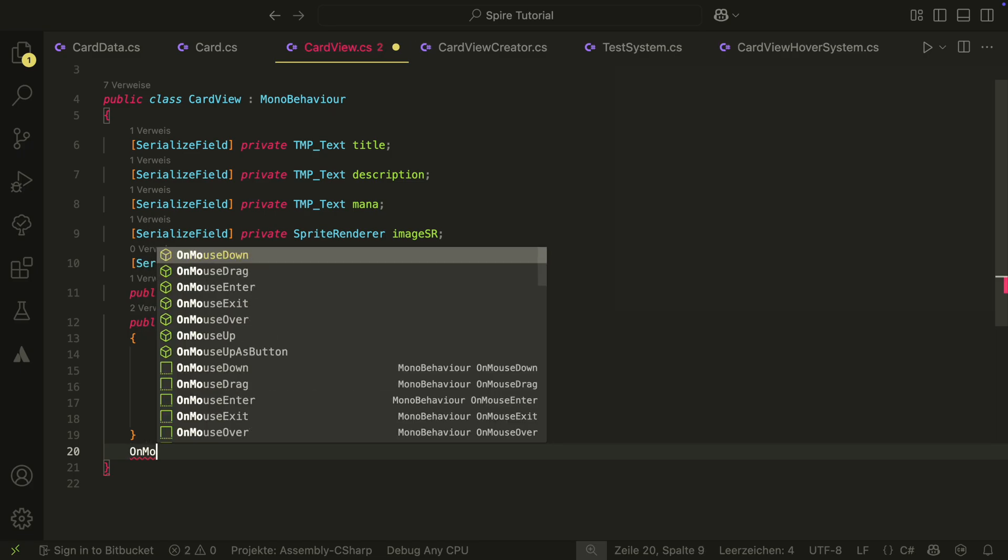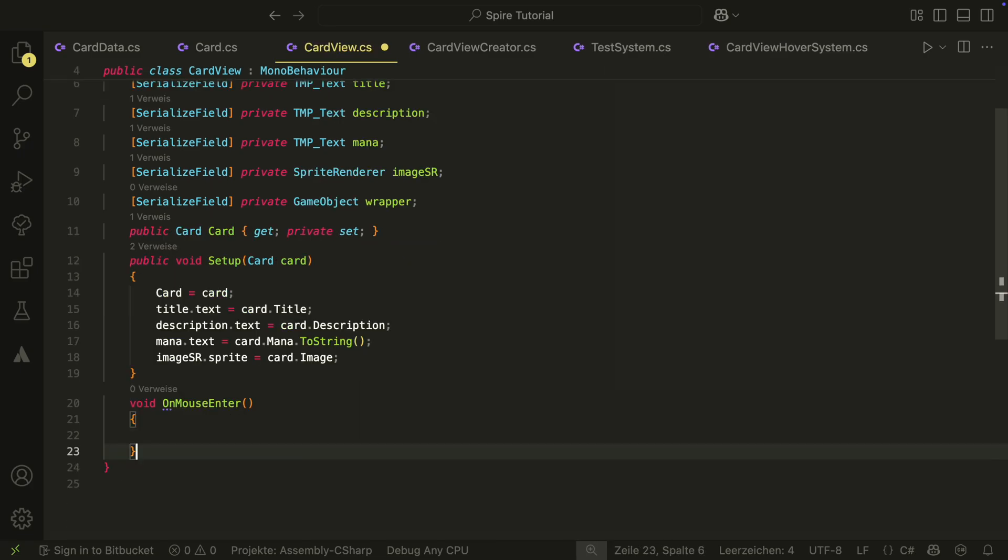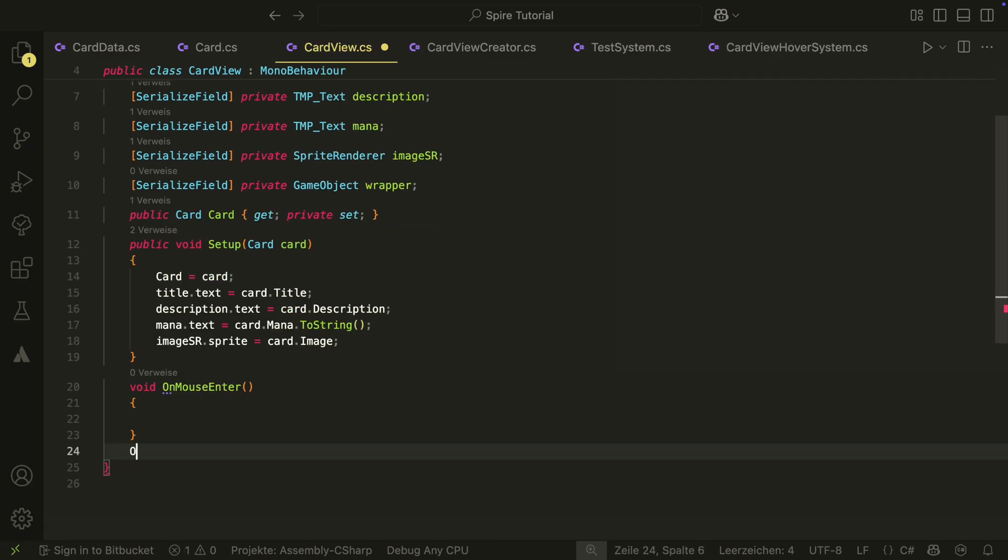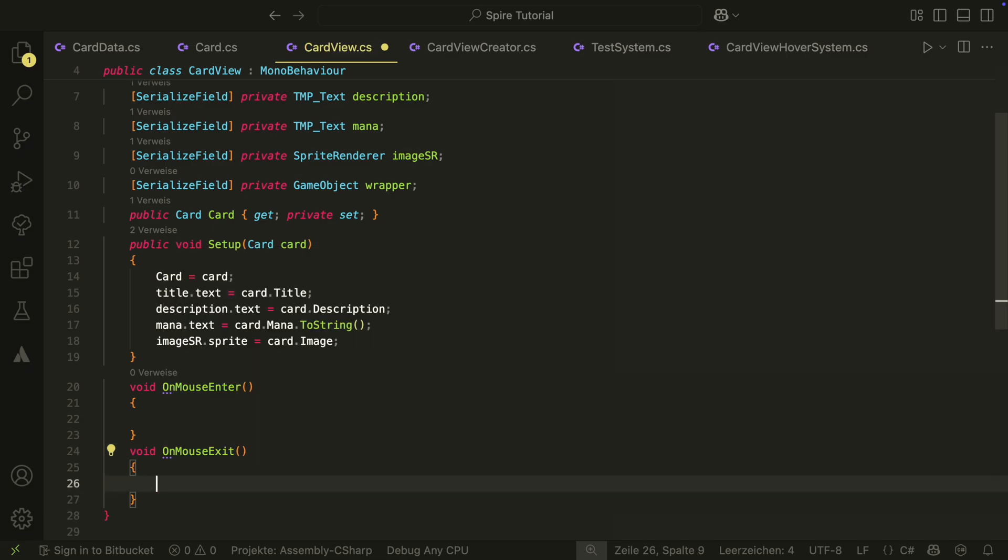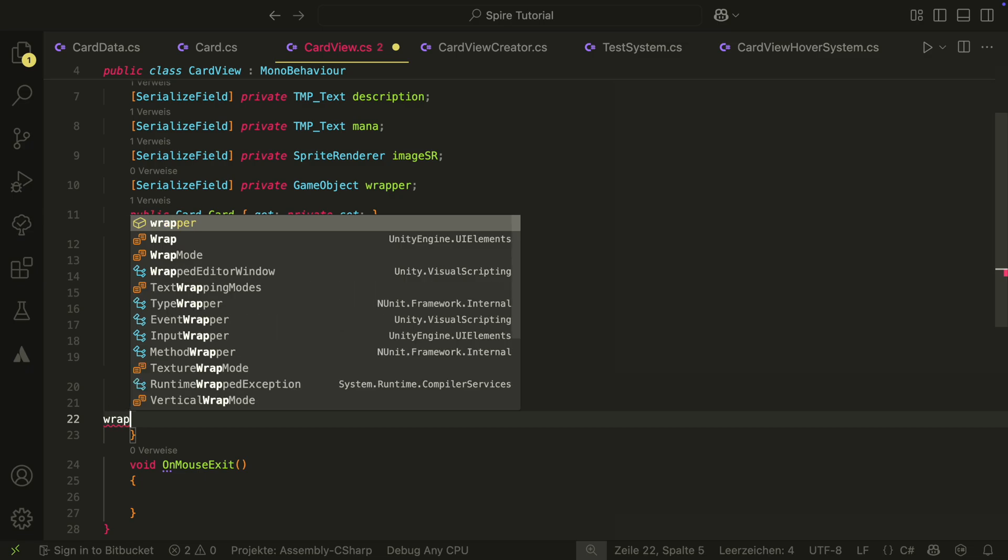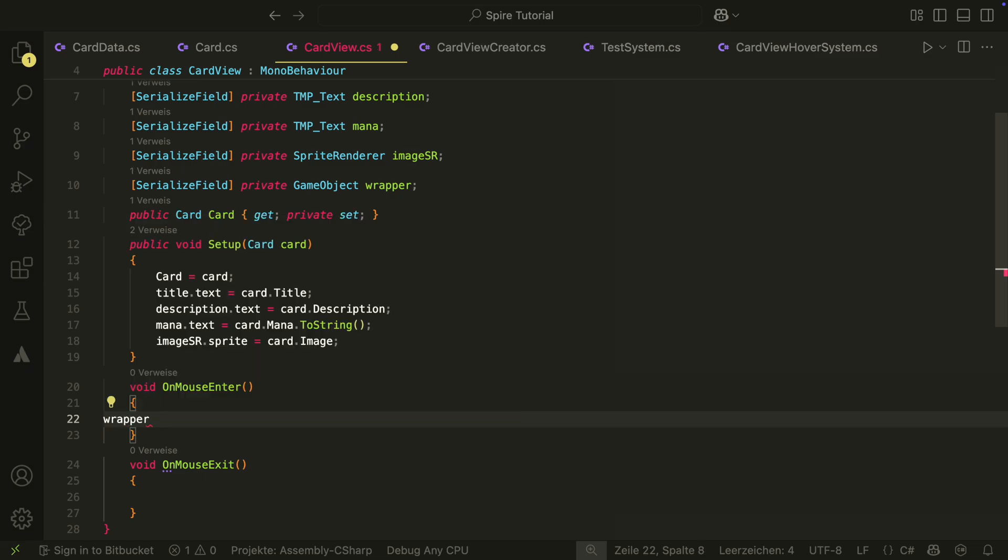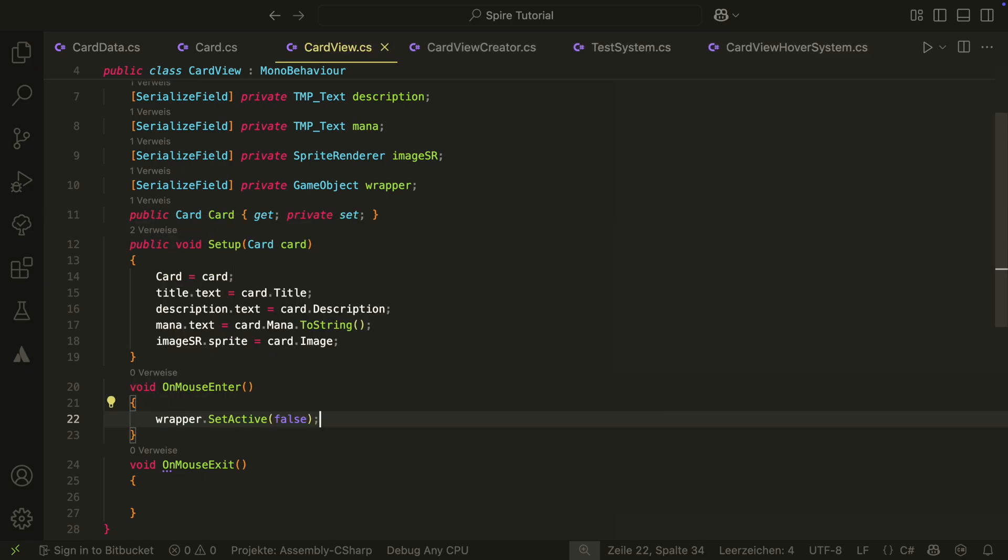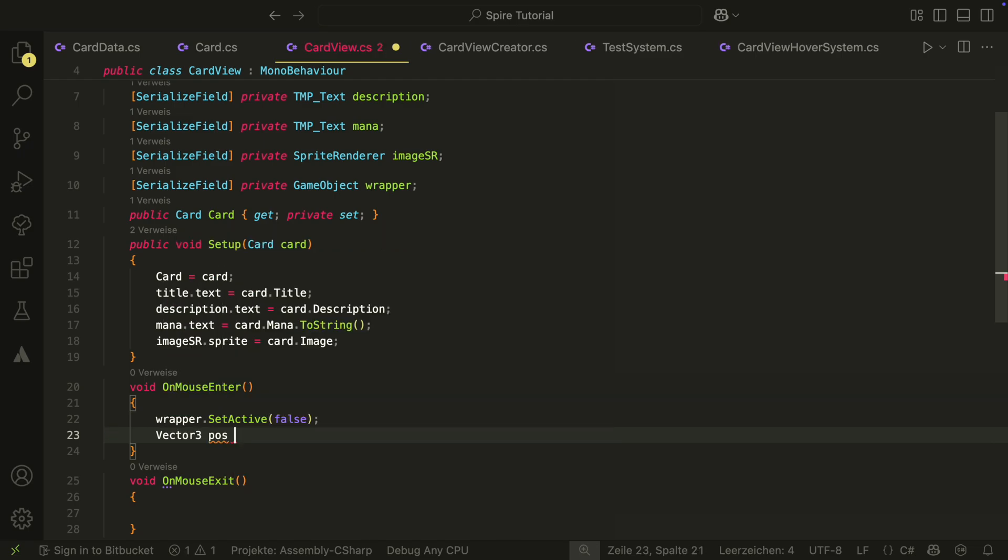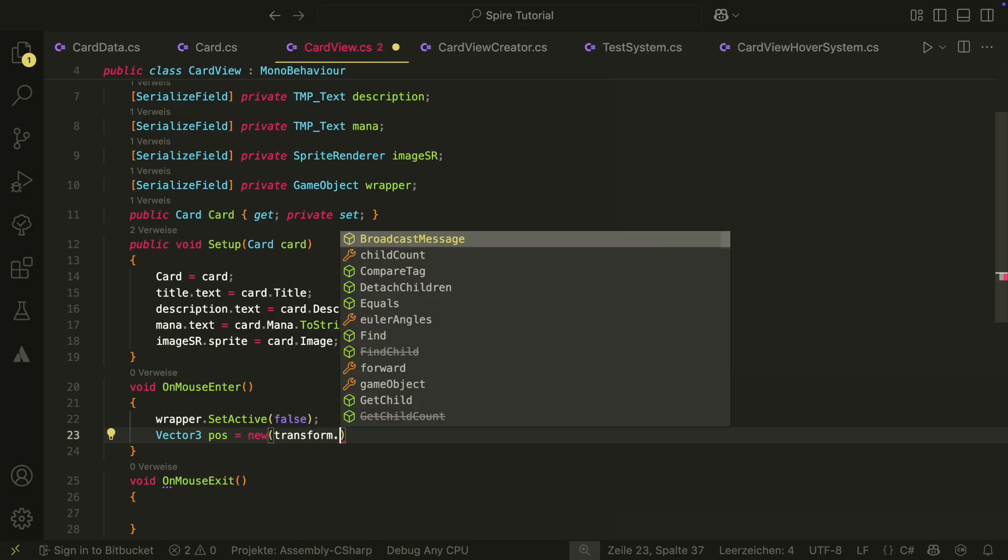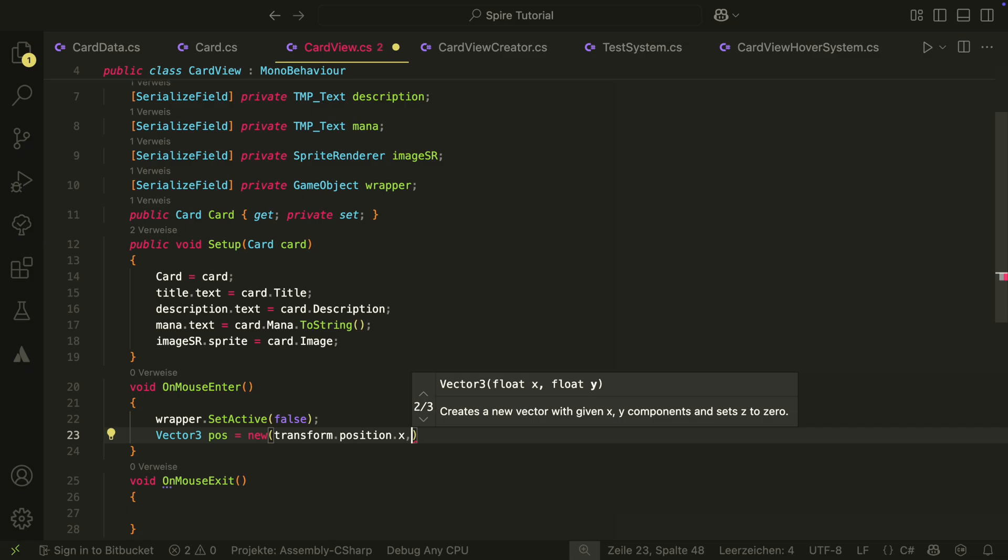In our CartView, we have to call those methods now. For this, we need two methods: the onMouseEnter and the onMouseExit method. In the onMouseEnter method, we first disable the wrapper so that the CartView is not visible anymore. We then calculate the position for the hover CartView and call the show method of the hover system.